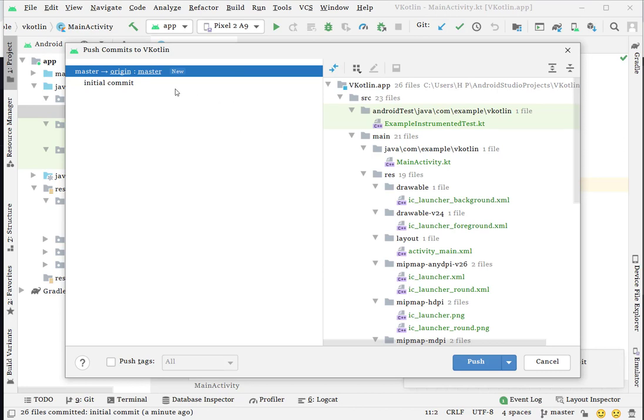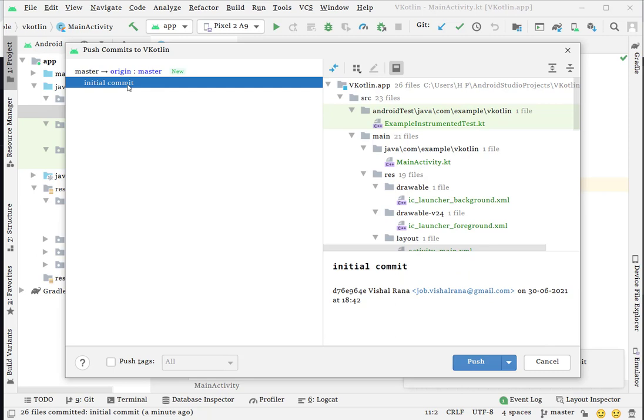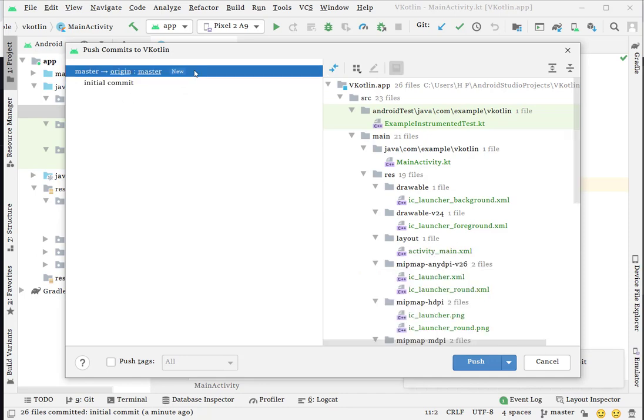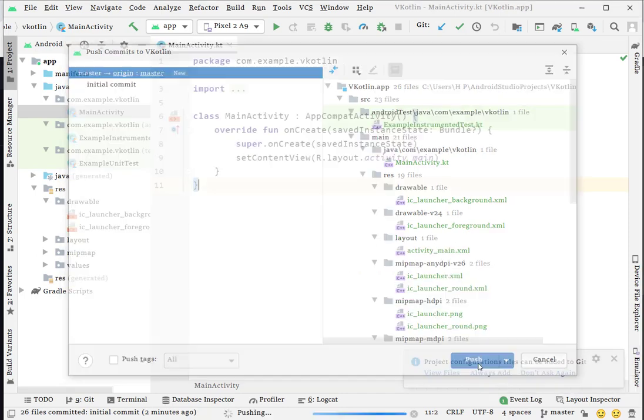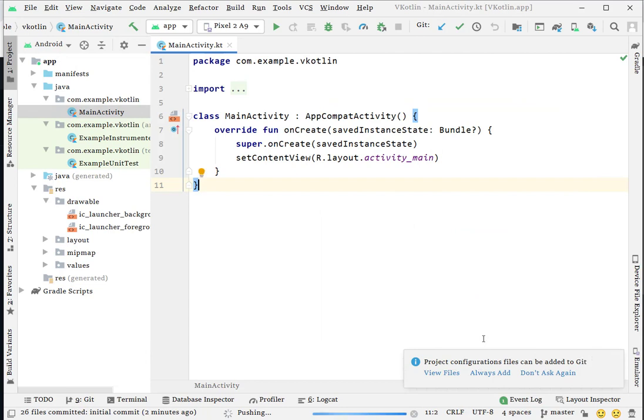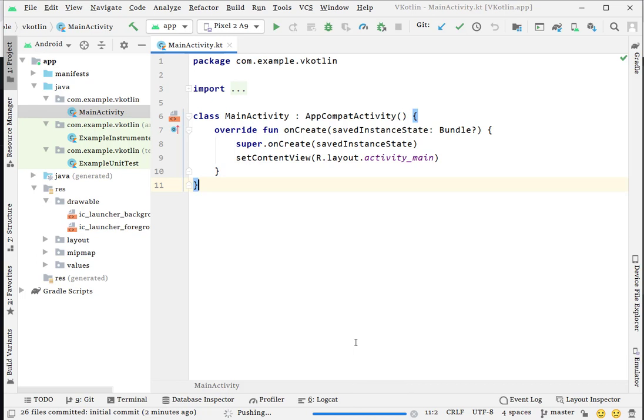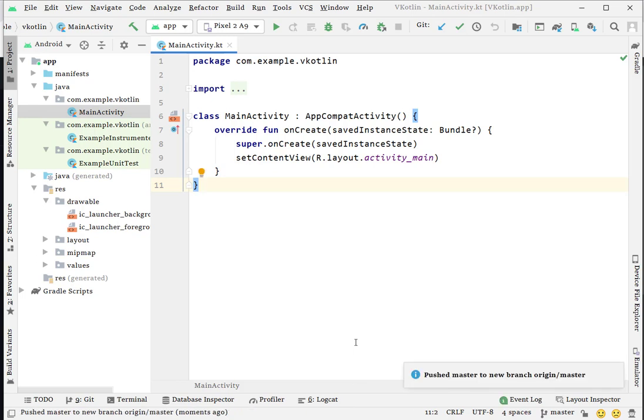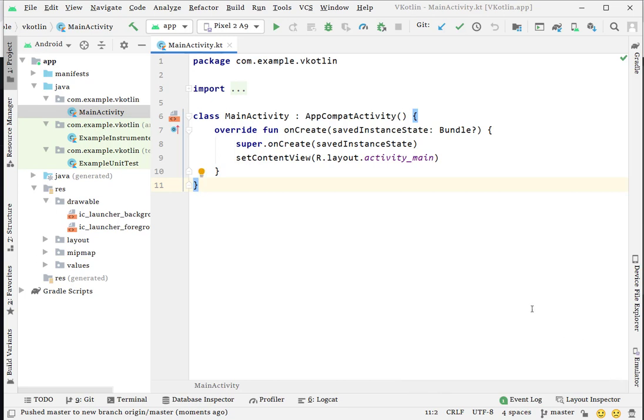Once you define your remote repository, you will see your first commit is there. If you have more than one commit, they will also be visible here. Now the last step is to just push this code. The code is pushing right now. Once the whole code is pushed, you get a pop-up like 'Pushed master to new branch origin/master'.